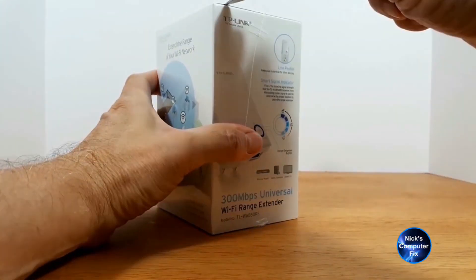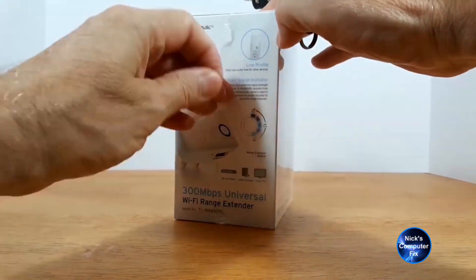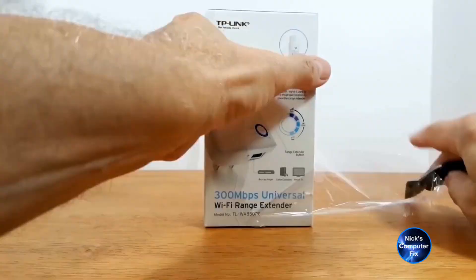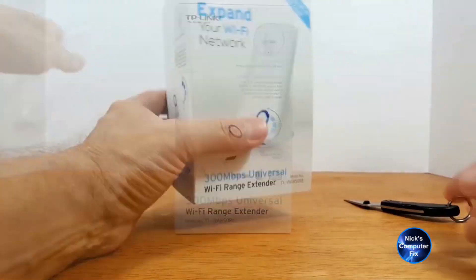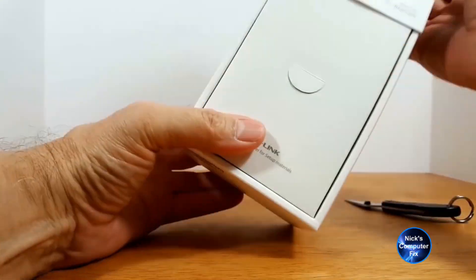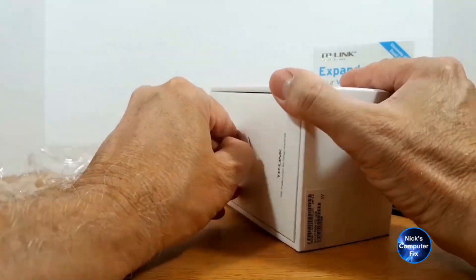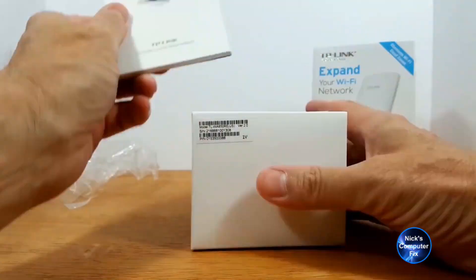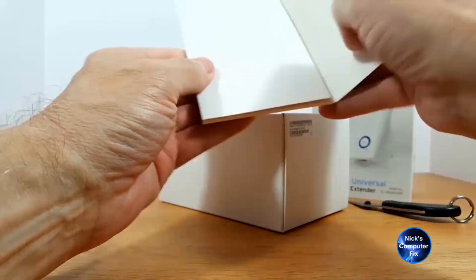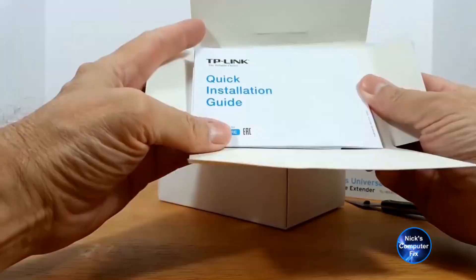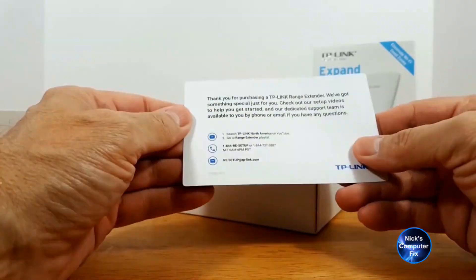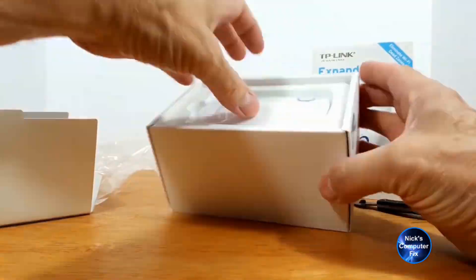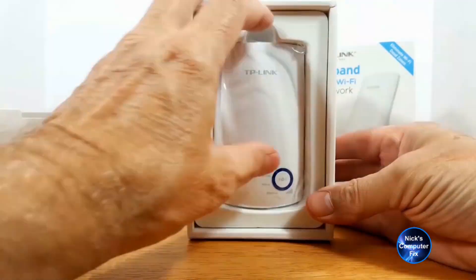Okay, let's go ahead and very quickly unwrap and unbox this TP-Link extender. Through the magic of video editing, I've sped this up so that it didn't waste your time just looking at the box.